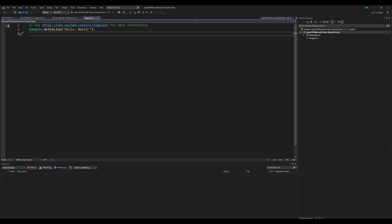Hello and welcome to the second tutorial in my series creating a Minecraft clone in C-sharp using the OpenTK graphics library. Today I'm going to be showing you how to create a basic window.